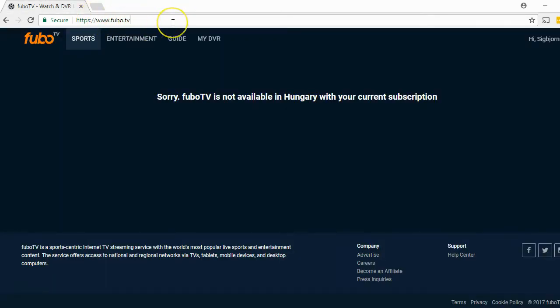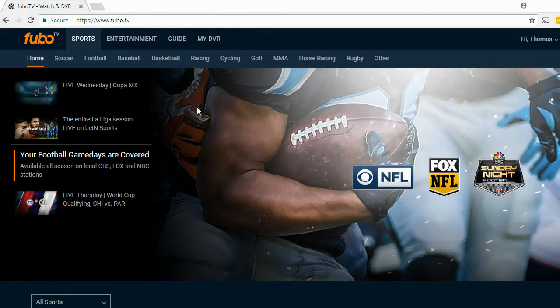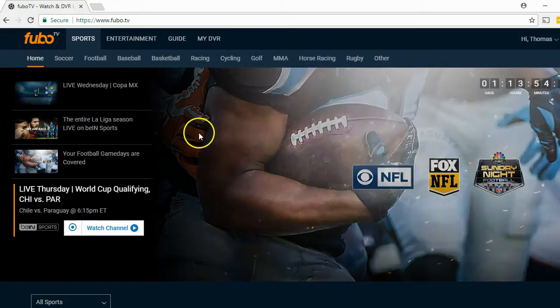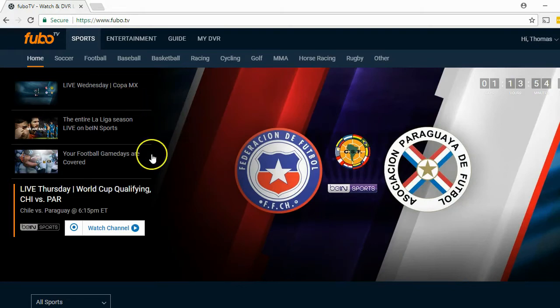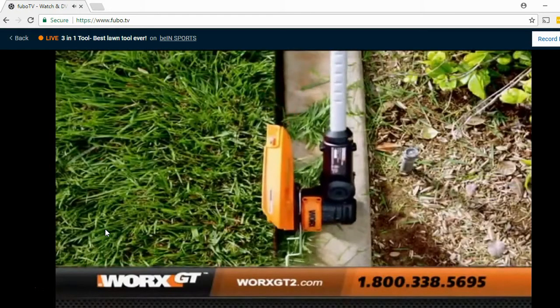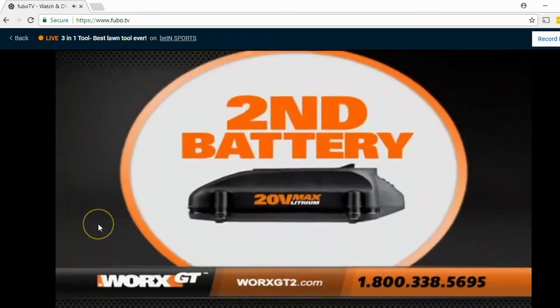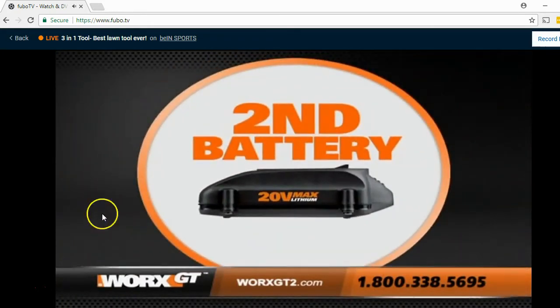Now I visit the FuboTV website again, and as you can see, the error message is gone. Instead, I can choose from the menu whatever I want to watch. This is how it works with Unlocator — you do not get the error message, and wherever you might be in the world, you can start streaming content on FuboTV.